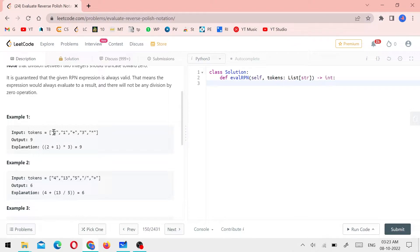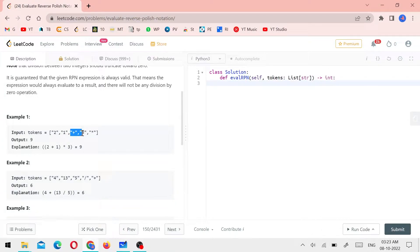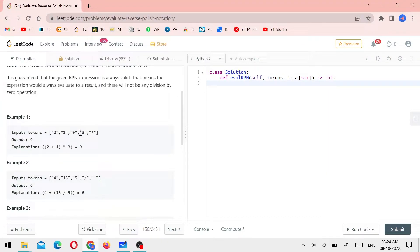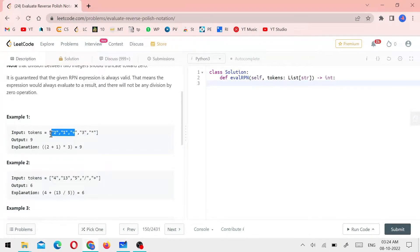Each character is either a number or one of the four operators: plus, minus, star, and division. First one is 2 — it's a number. Next is 1 — also a number. Next is a plus operator. If there is an operator, there are two numbers: 2 and 1. The operator is plus, so 2 plus 1 is 3. Now we have 3.